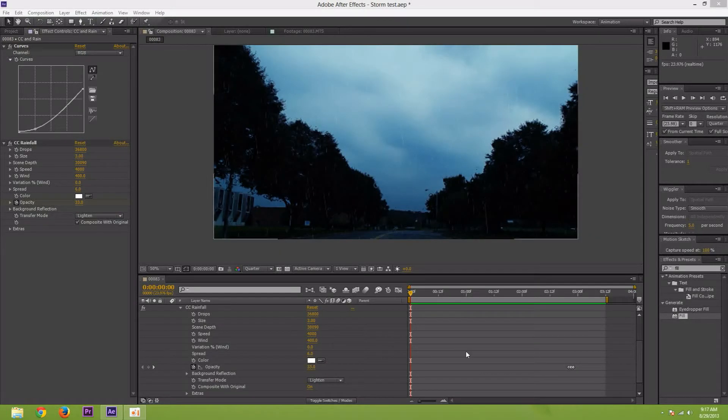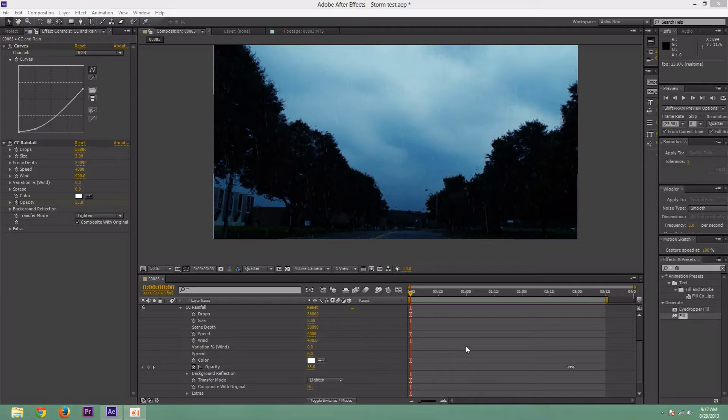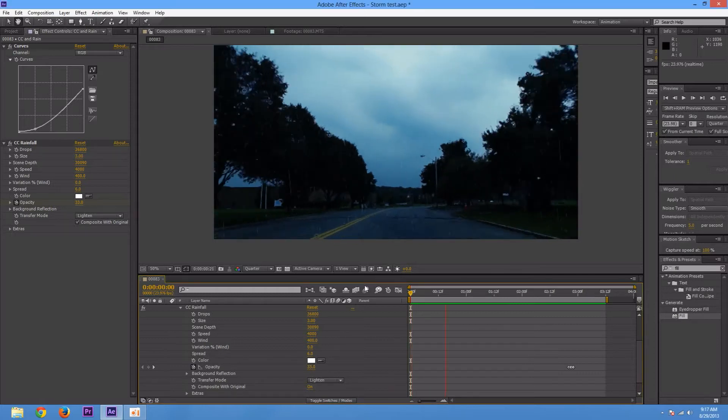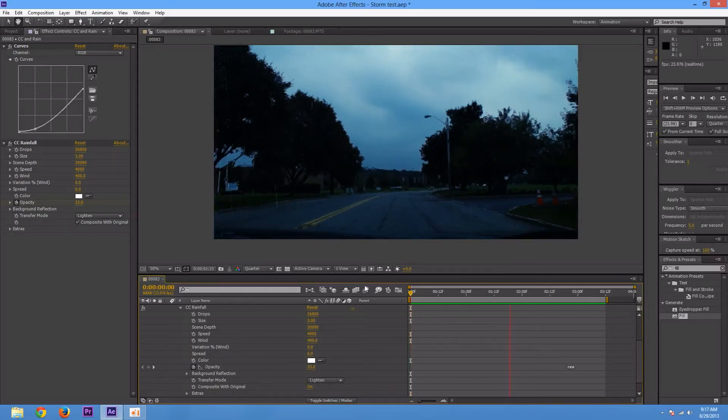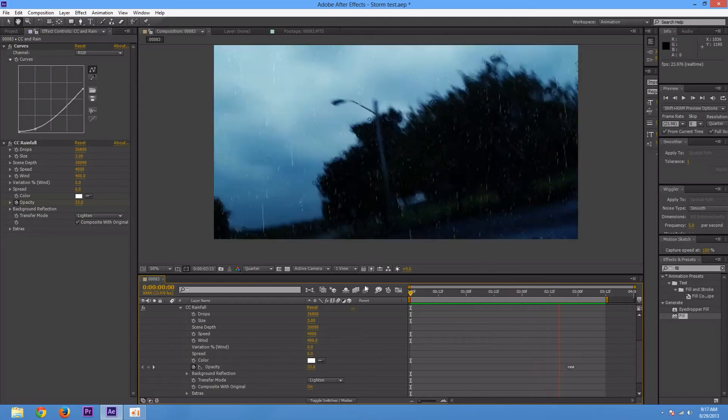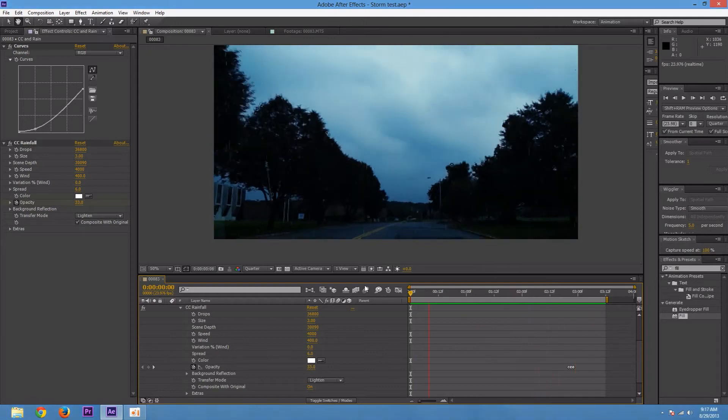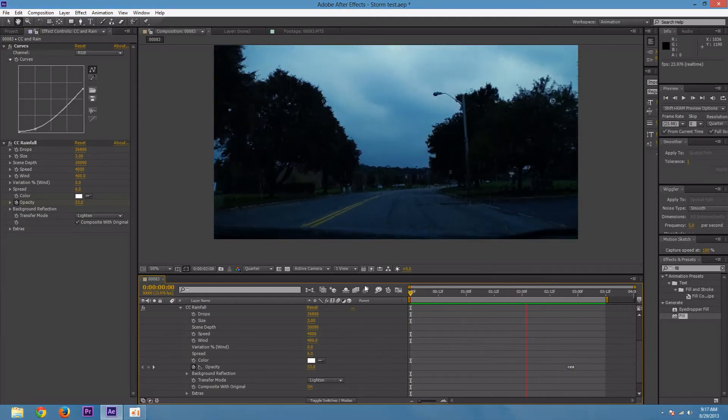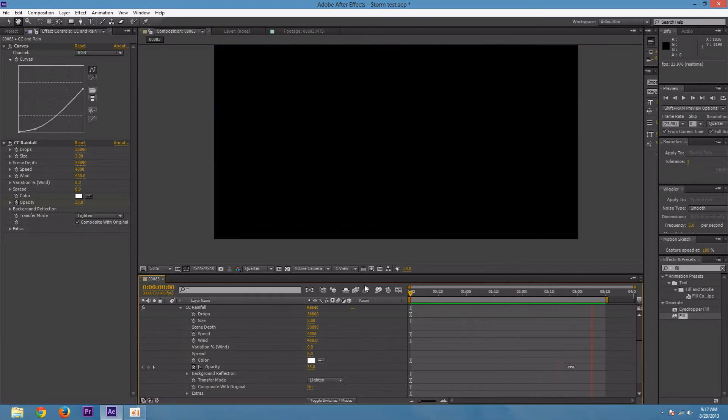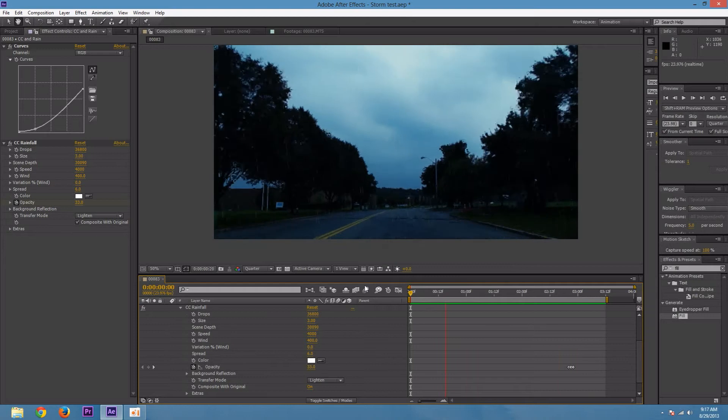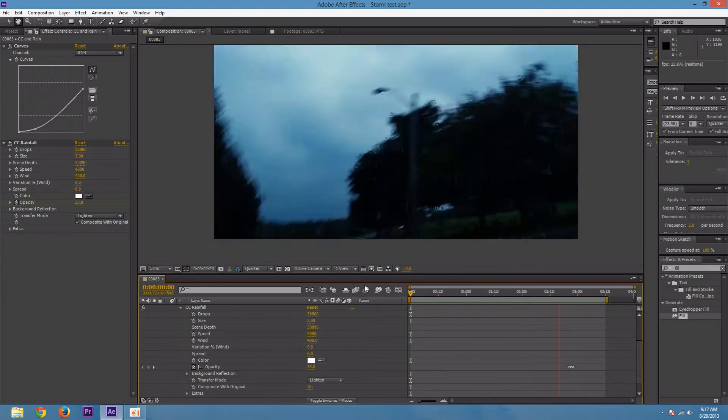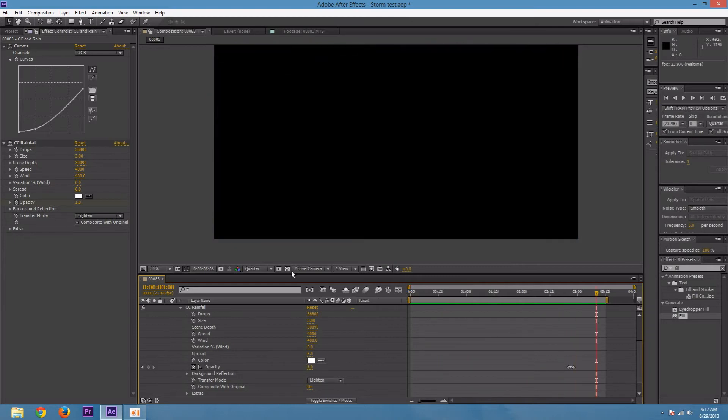Hi everybody and welcome to another After Effects tutorial. My name is Aton and today I will be showing you how to make a realistic thunderstorm effect that looks like this. And this was made all inside After Effects, so let's get started.